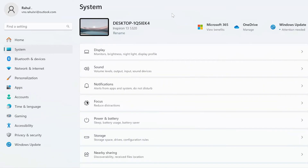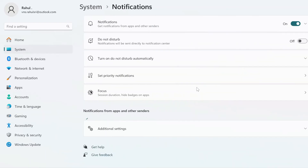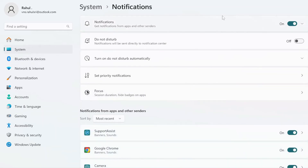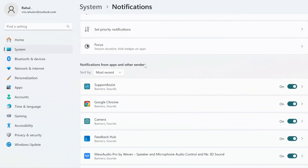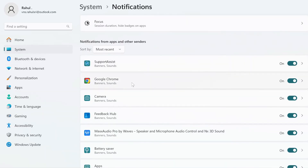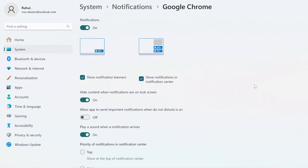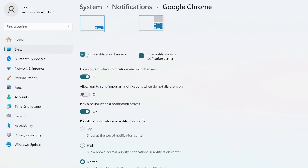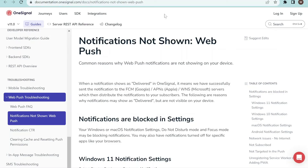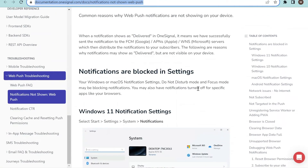If notifications are not working on Windows, go to Settings > System > Notifications, ensure notifications are enabled, then find Google Chrome under 'Notifications from apps and other senders' and ensure notifications are turned on with 'Show notification banner' and 'Show notification in the control center' checkmarks enabled. If you're still facing issues, check the link I'll add in the description for additional tips.